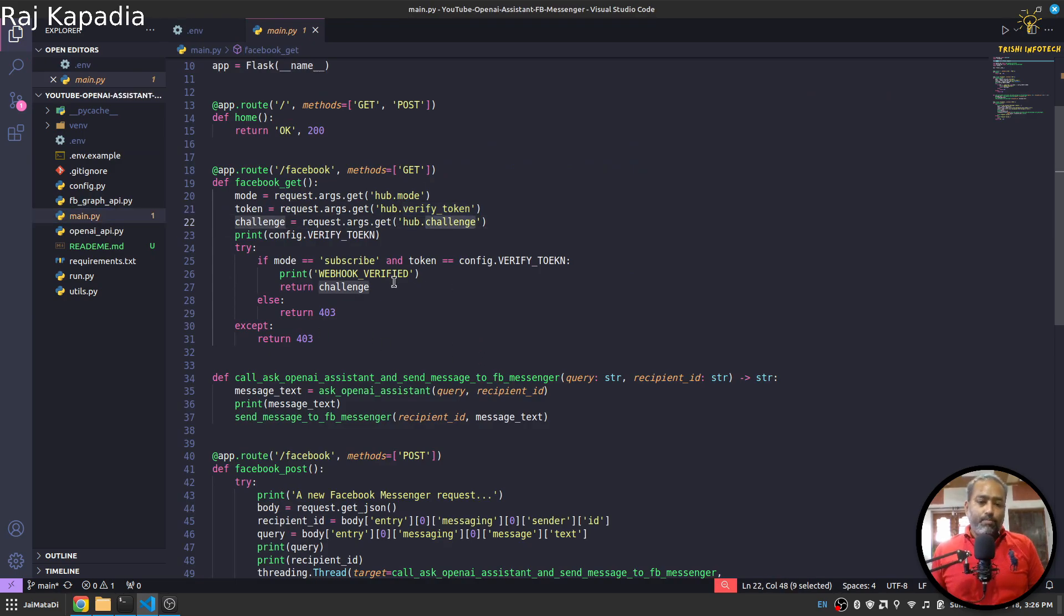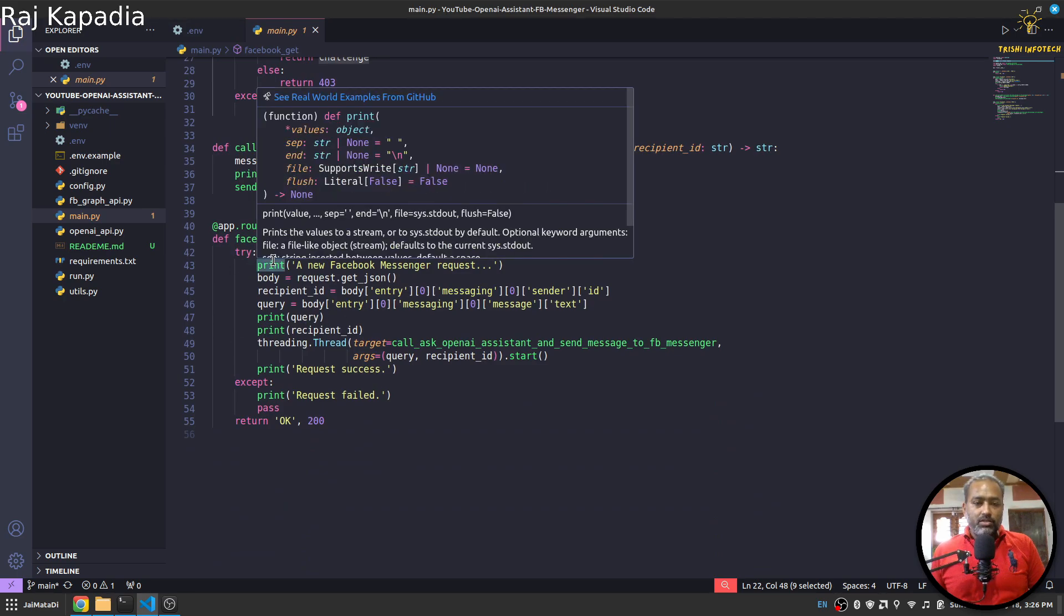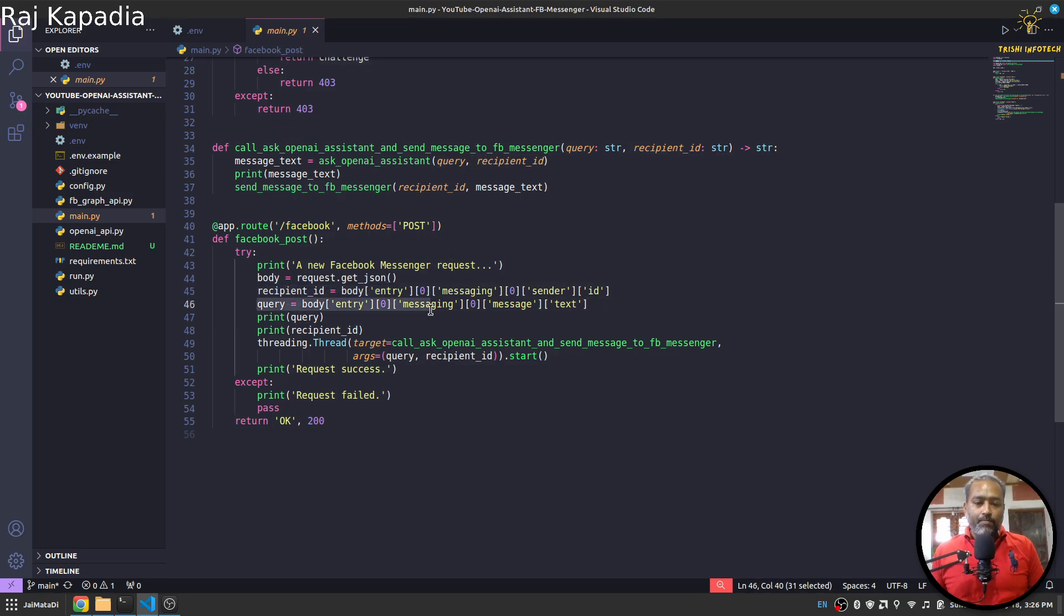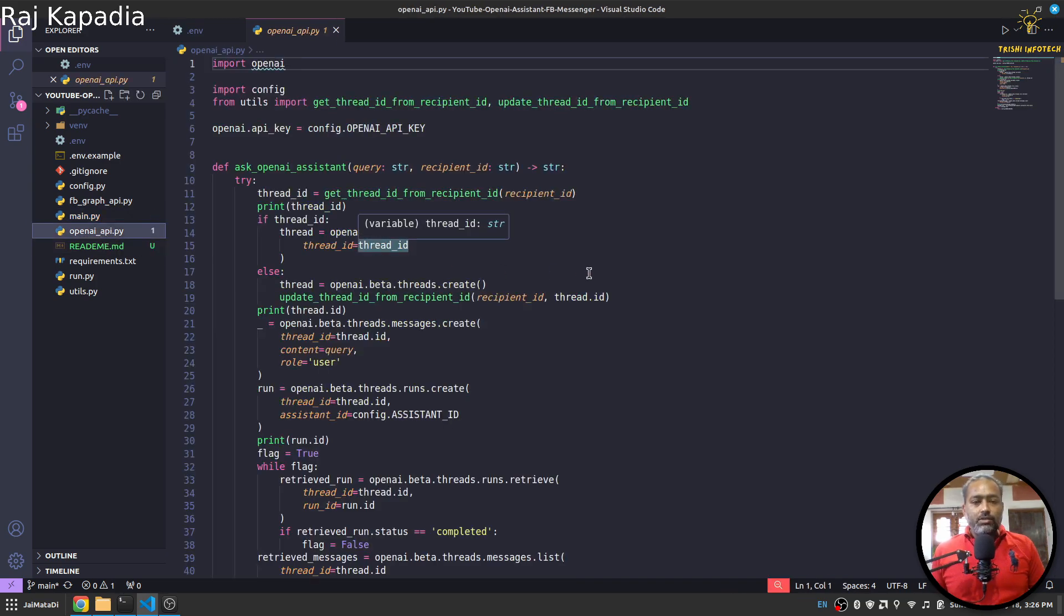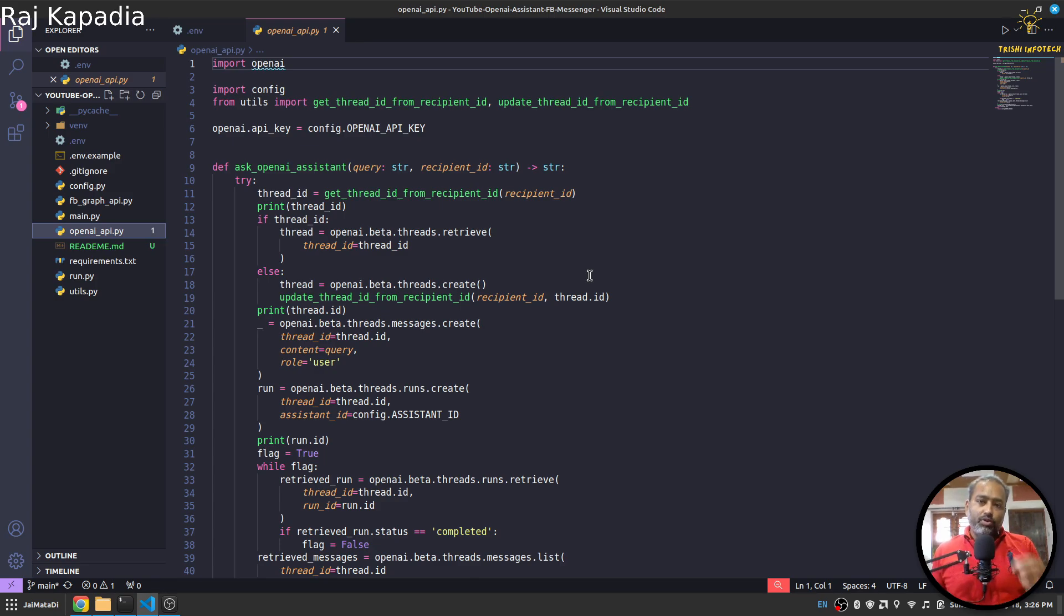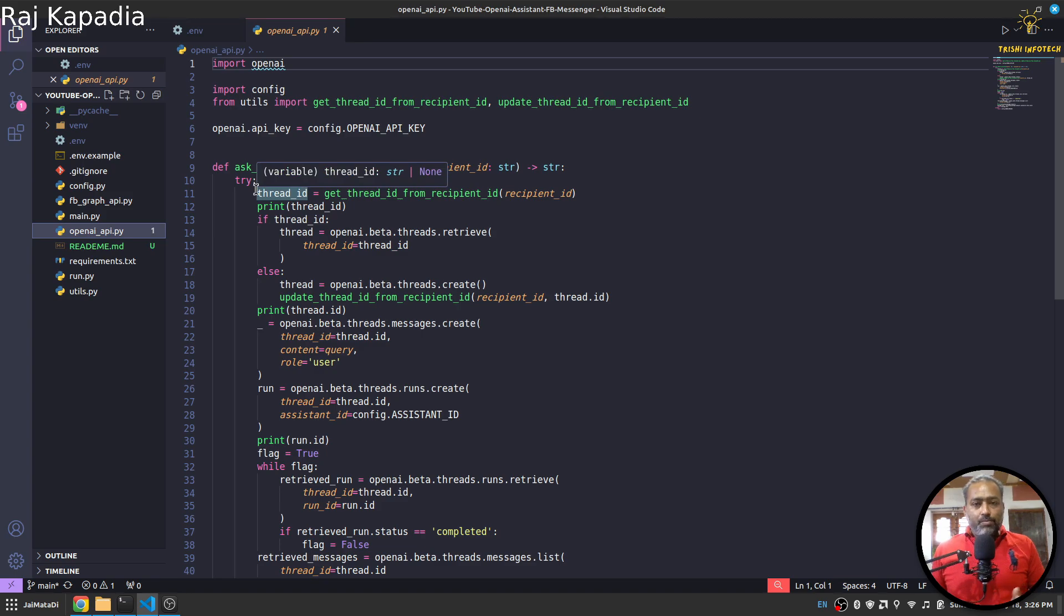Then I have this /facebook route with POST method. So when someone sends message on the messenger, Facebook will request with the message data to this route. We will get the recipient ID and query, and then we will do our assistant thing. So the way assistant works is you need to create a thread. On that thread, put the query and run the thread. Now OpenAI Assistant will generate a response and put the response on the same thread, and then you retrieve the message content and extract the response and then use it.